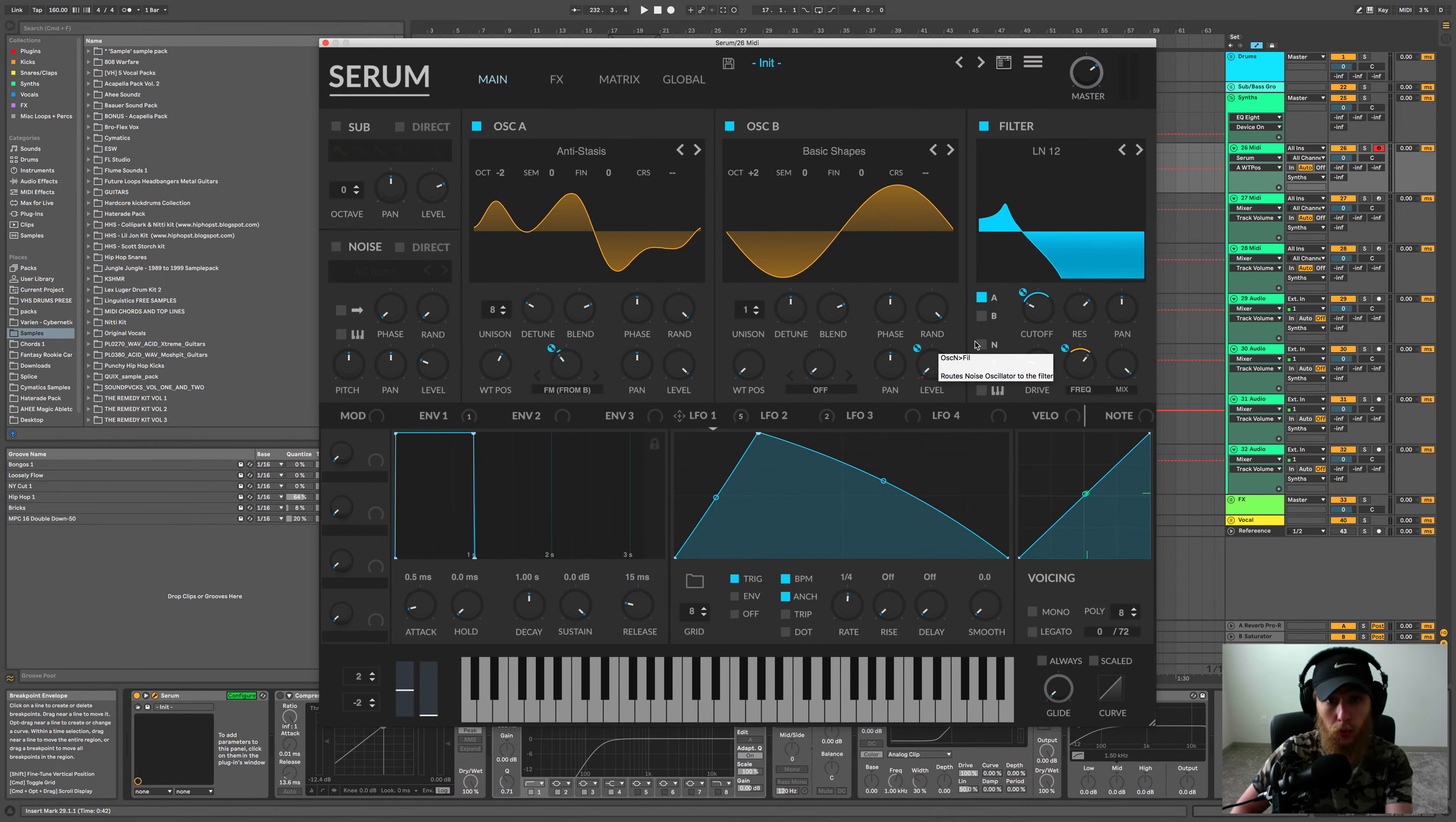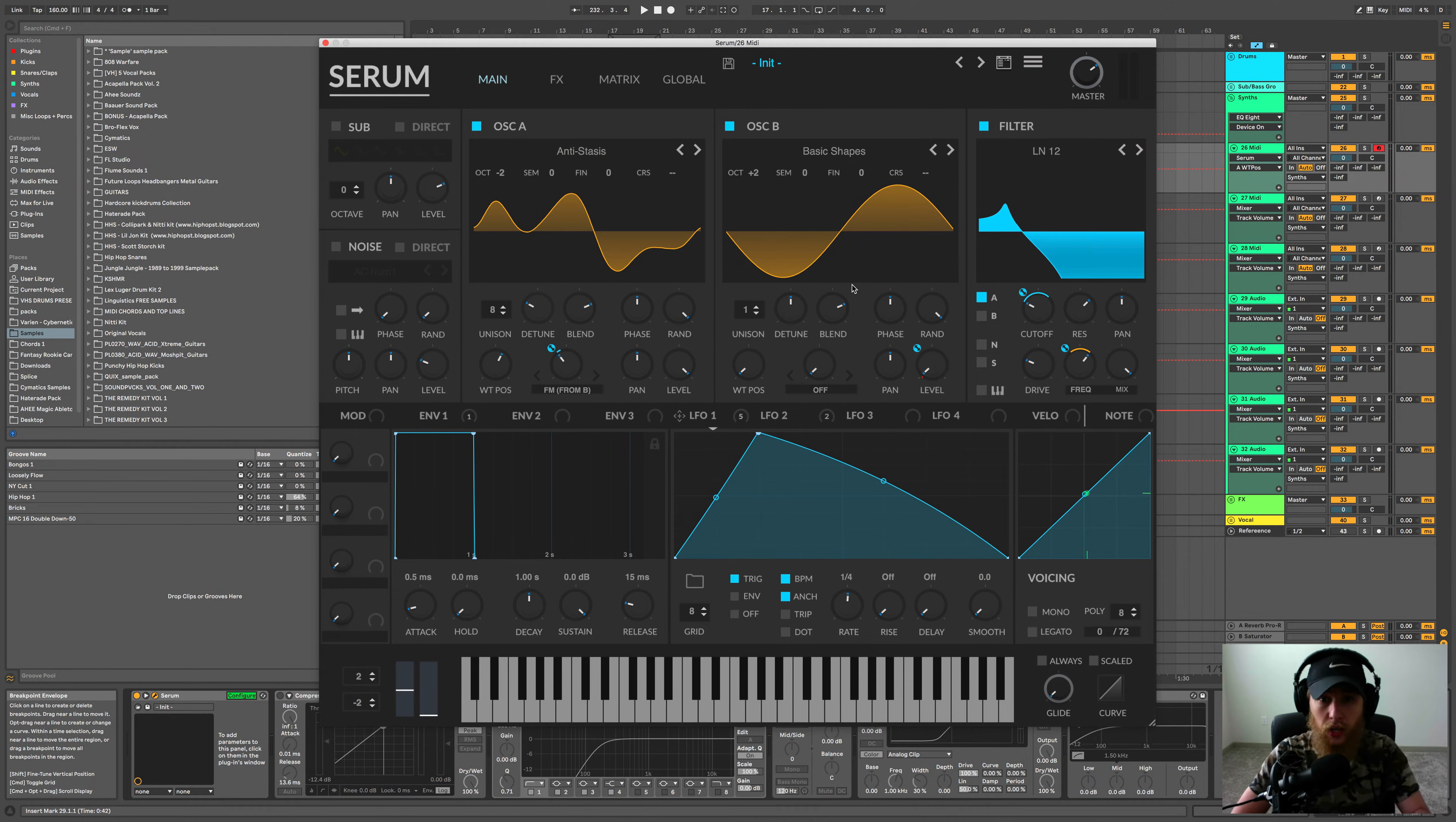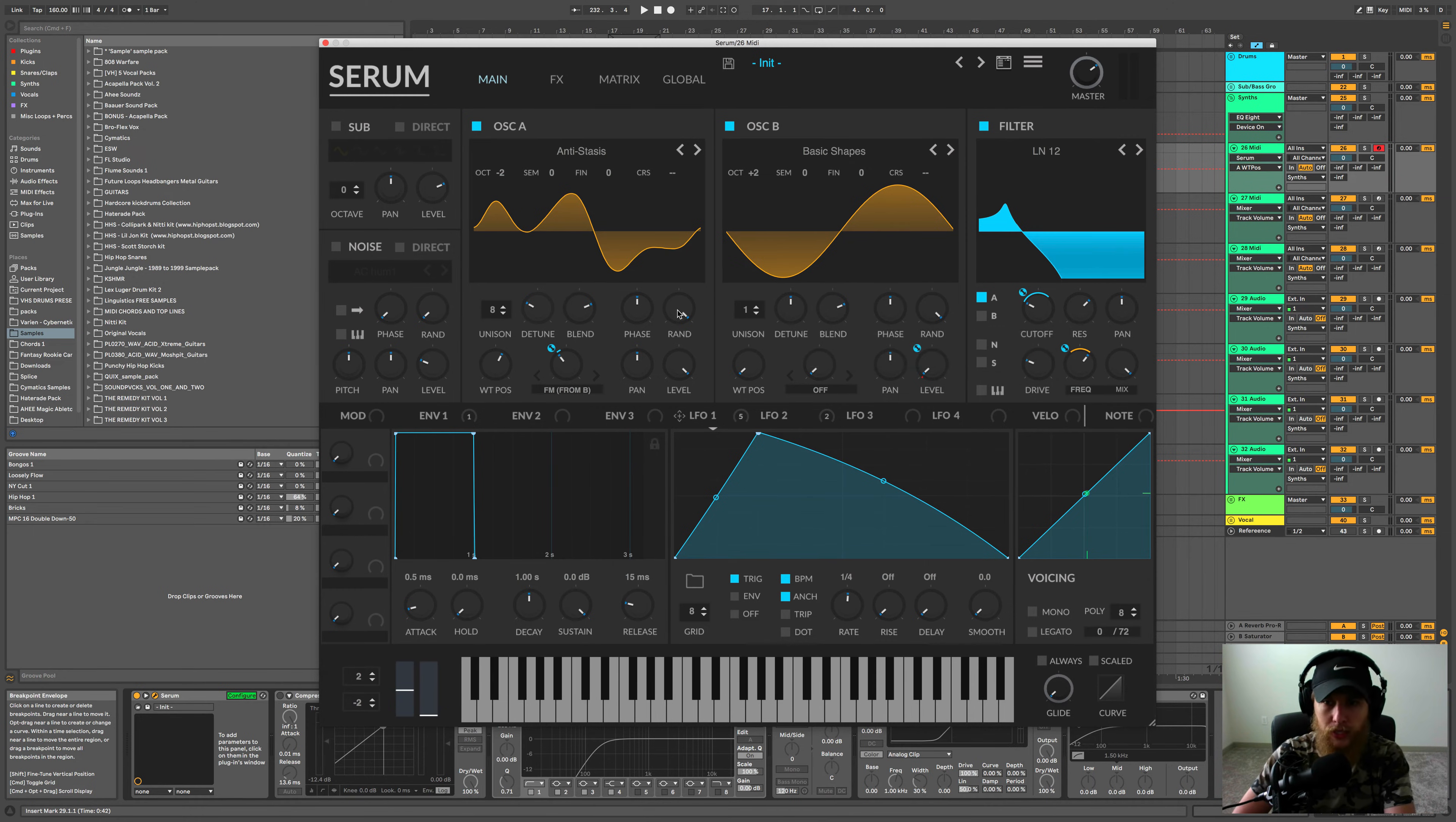It's a couple of really cool things. So I made this patch, nothing crazy. It's just a basic bass patch here.